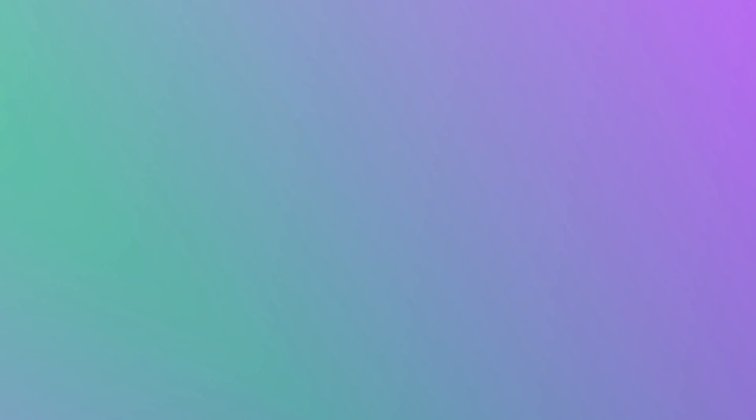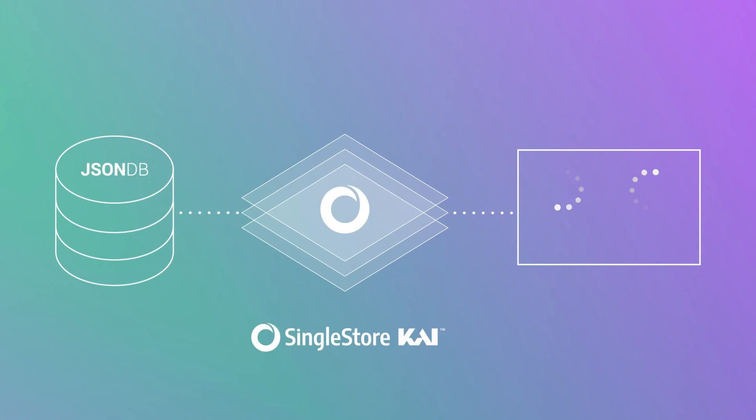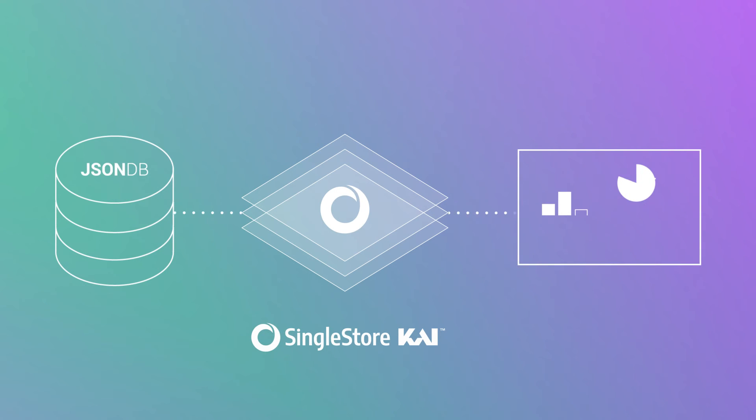You can augment your MongoDB server with SingleStore to power blazing-fast analytics on all your data in real-time. That's JSON analytics done right.